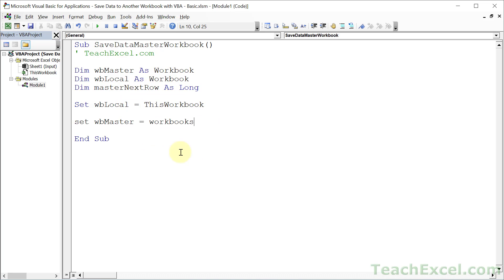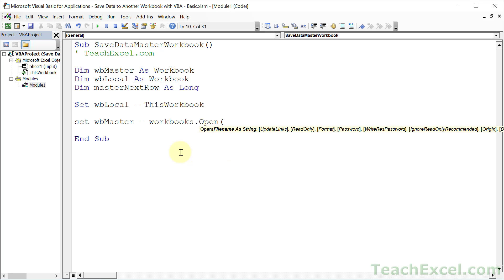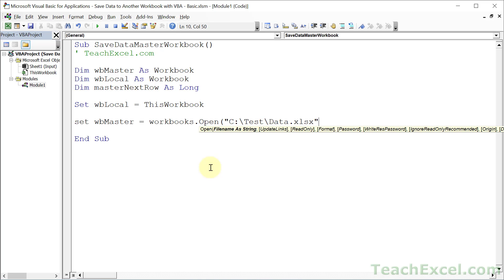And then dot open. What do you want to do with a workbook? You want to open the workbook. Now open parentheses. What workbook do we want to work with? Well, there are many options we can use, many of them covered in the full course on TeachExcel. But all we really want here is the file name. So give it the full file path, name, and file extension of the file where you want to put the data, the file that you want to open. And that's it right there.